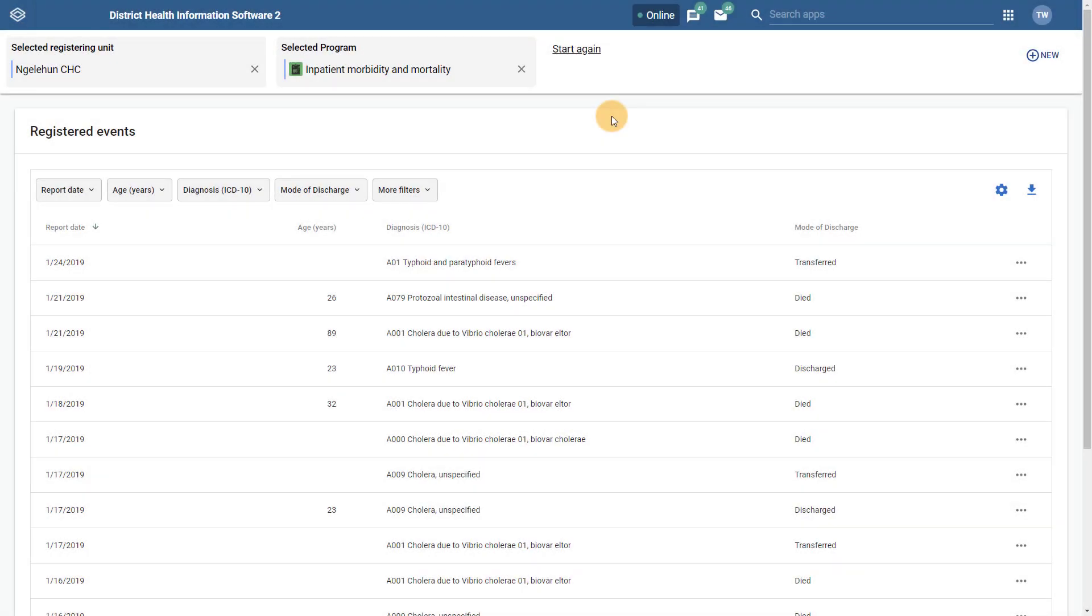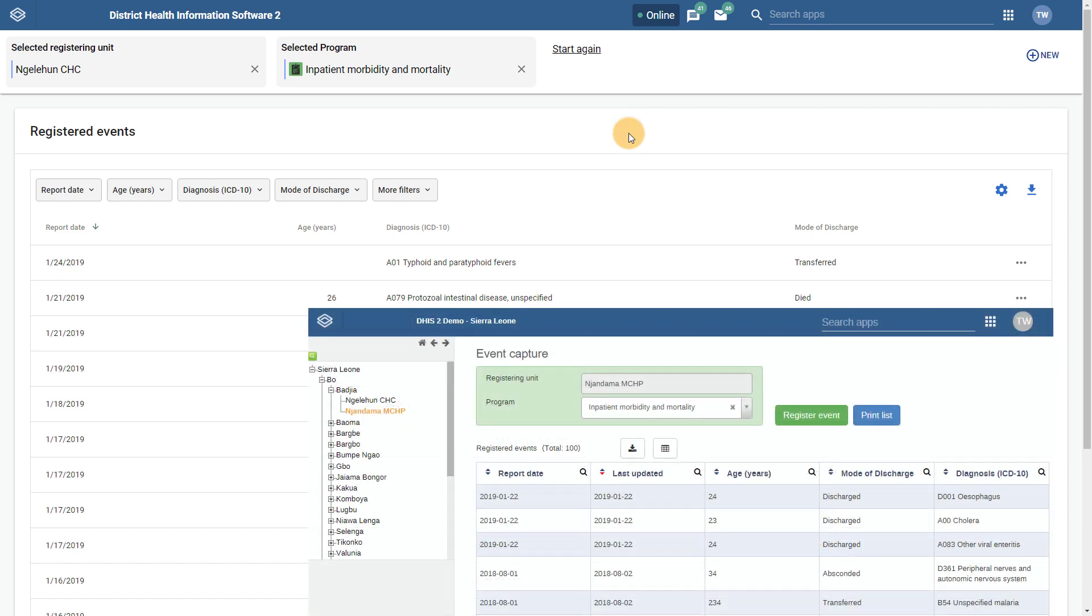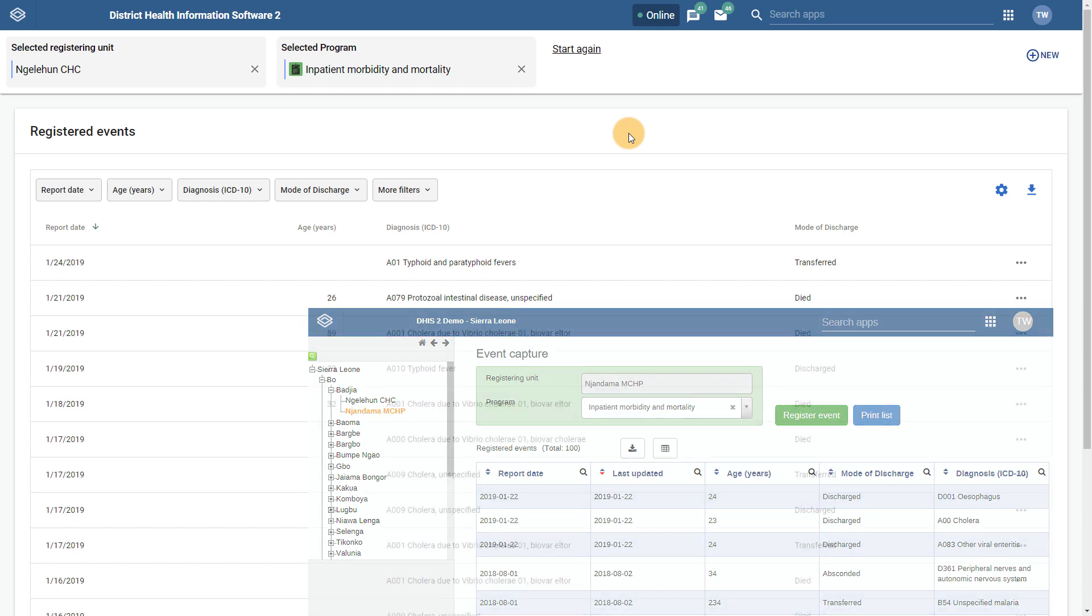In this overview we are going to discuss the completely redesigned Capture app in DHIS 2. This updates the previous Event Capture app with an enhanced interface and additional functionality. We can see that this app has a much different look and feel when compared to the Event Capture app that was used in earlier versions of DHIS 2. Let's review everything that has changed.